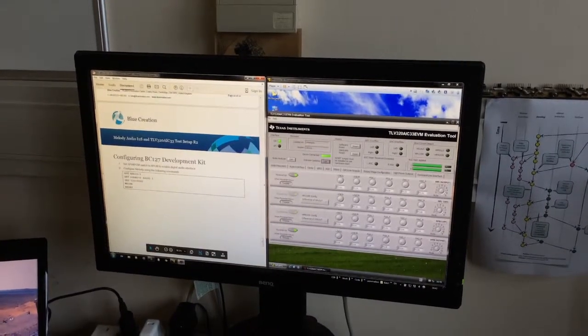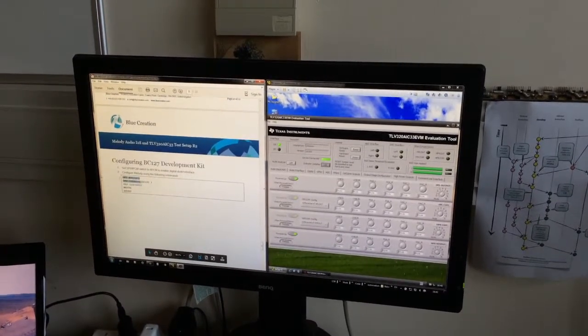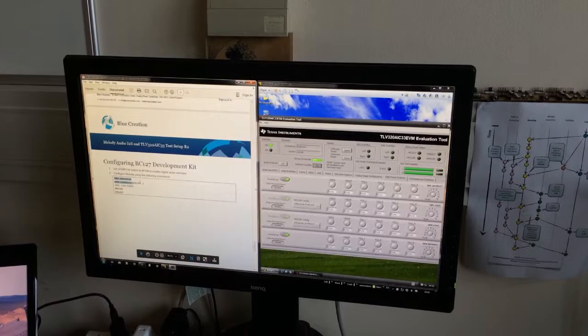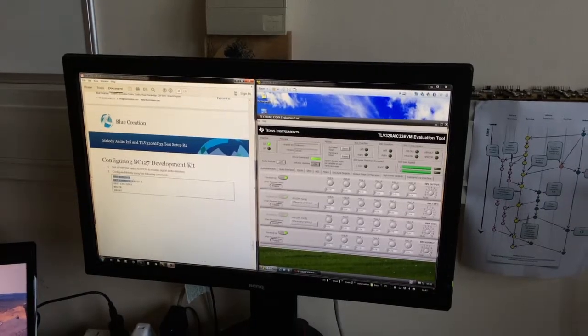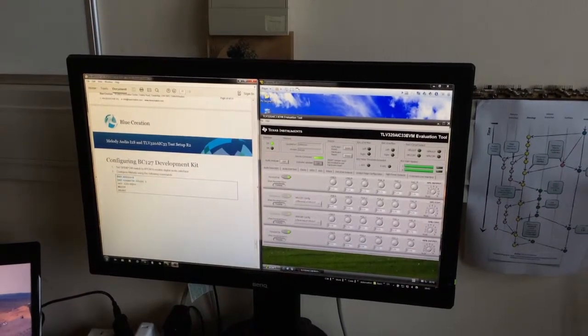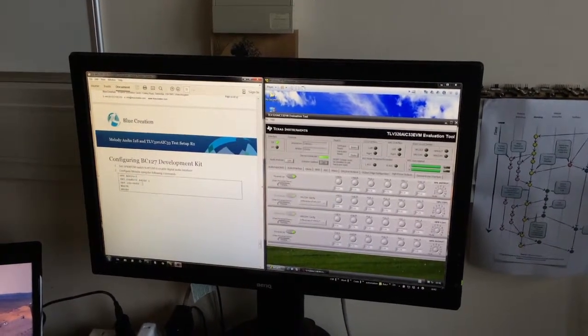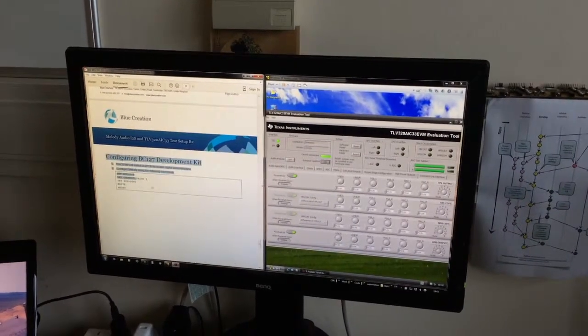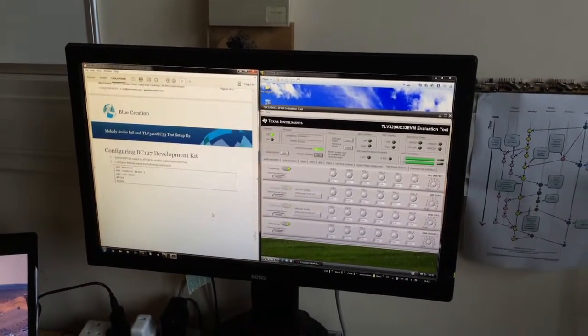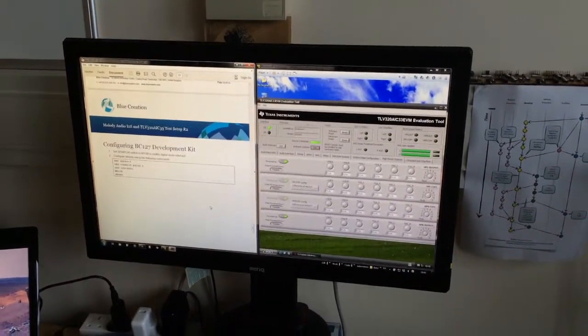Melody is already configured to use audio equals 3, I2S master 44 kHz and the default I2S compliant configuration for I2S. And it's paired to my phone.